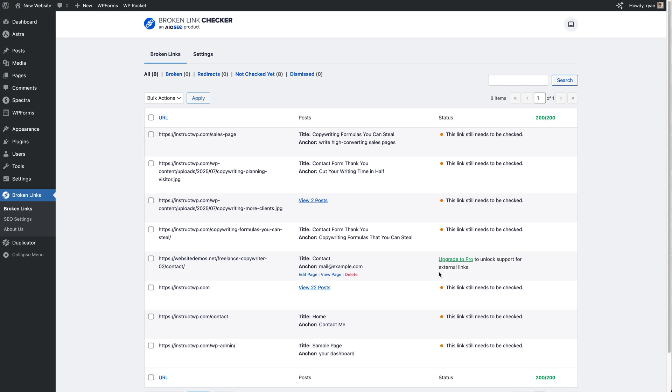And in some cases, just like this one right here where it's an external link, it's going to tell you that you need to upgrade to Pro to unlock support for external links. But based on this status right here, you'll then be able to filter this screen to any of these filters that I just mentioned.